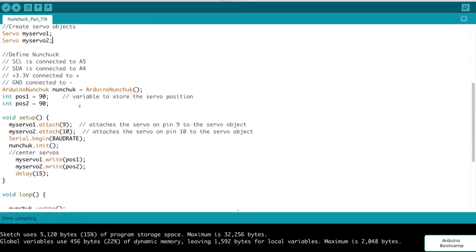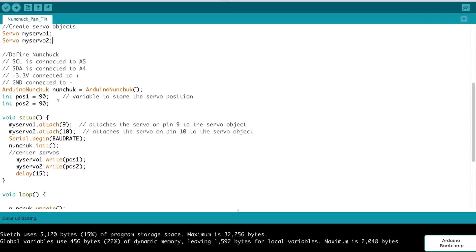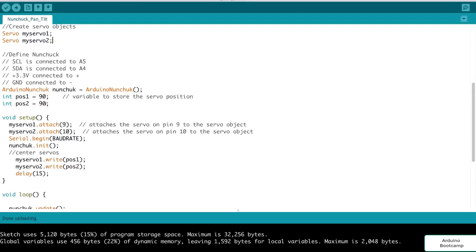Next, we create the Arduino nunchuck object. So we instantiate that object, calling the constructor, and we call that object nunchuck. And we initially have our position one as being 90 and position two as being 90. That means that when we first start off, our servos would be at the center. So remember, when you first wire it up and this program is first uploaded, you'd want to adjust your servos in the pan-tilt brackets to make sure that they're facing the panning one is facing straight forward at 90 degrees, and the tilt is actually at 90 degrees, looking straight ahead.